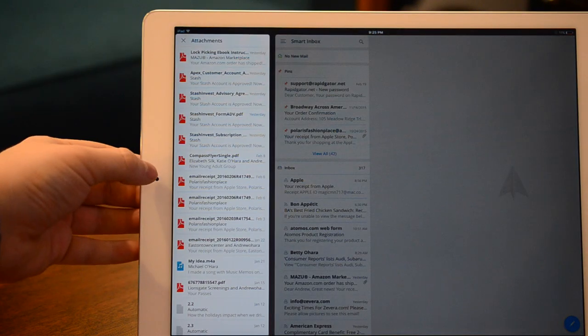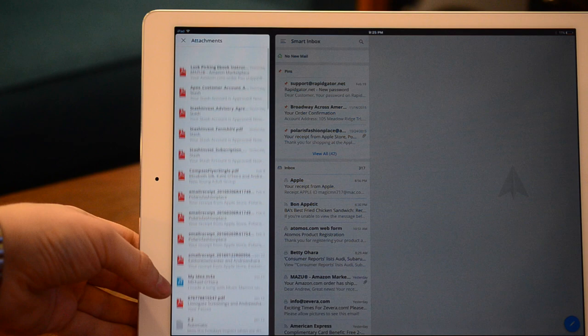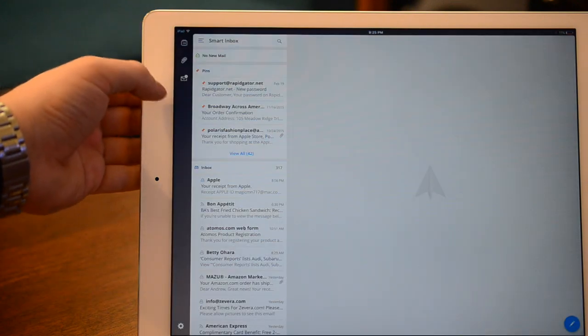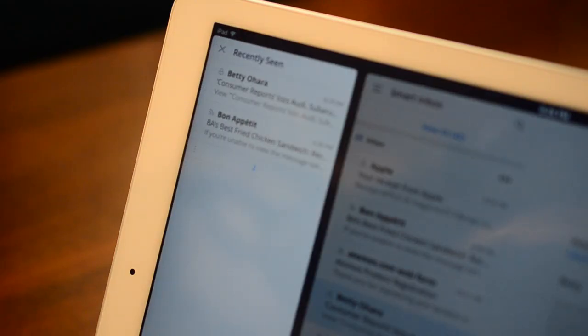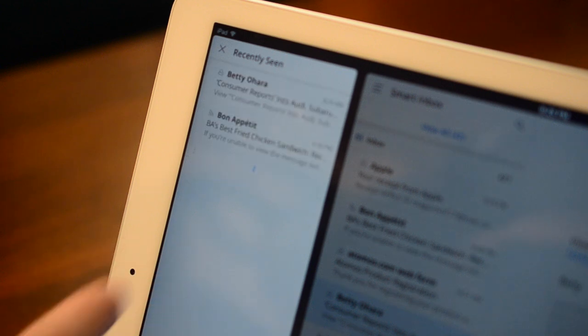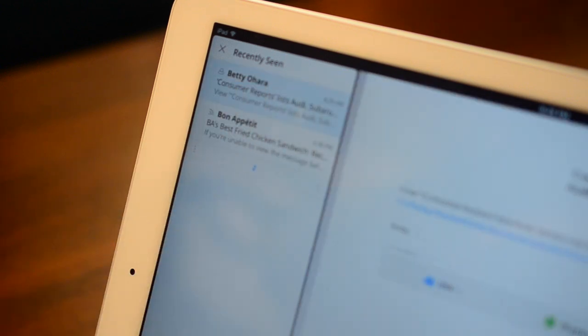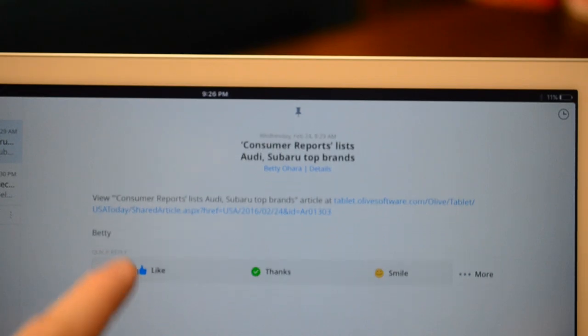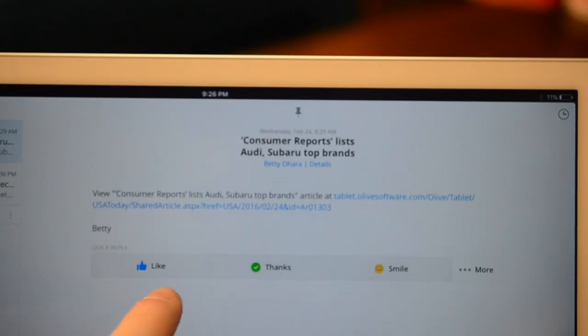Now below that calendar widget, we have the attachments widget. This will show you all the different attachments throughout your emails. And below that, we have the recently seen widget. This will simply show you all the emails that you've recently been looking at. Now, if we go into one,